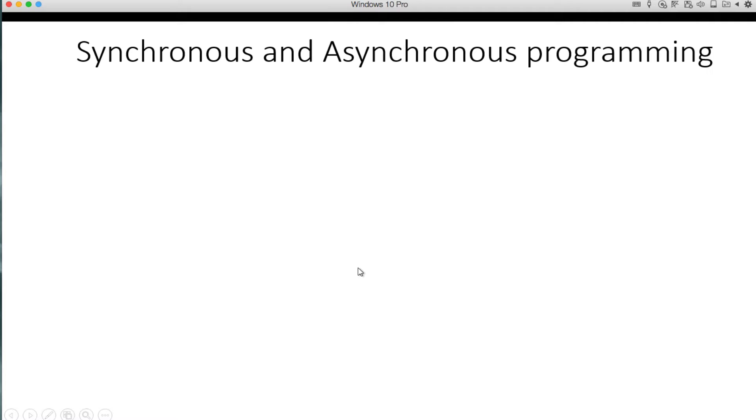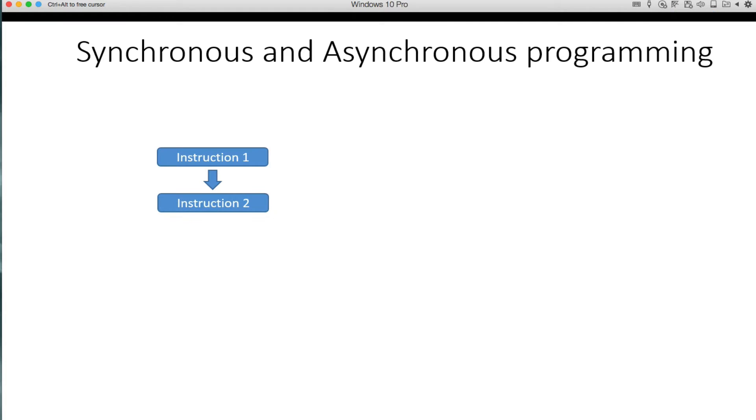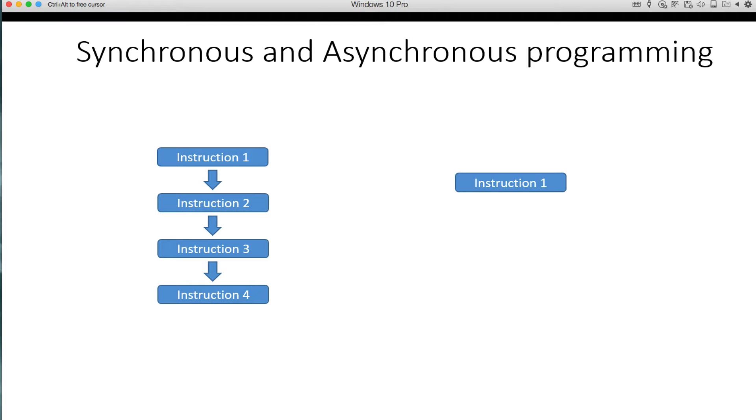So threading is all about parallel processing. That's what we want to focus on. We've got a few slides to go through here. Let's talk just a little bit about synchronous and asynchronous programming for a moment.